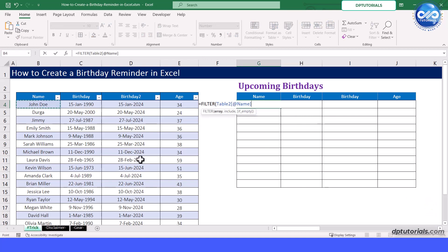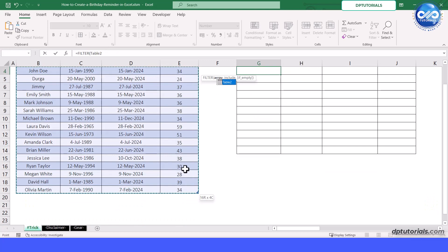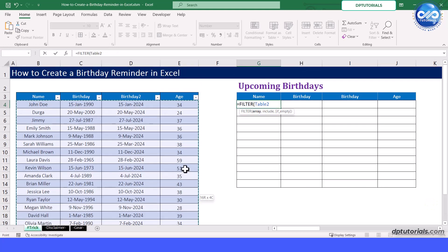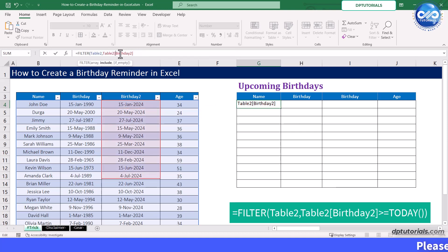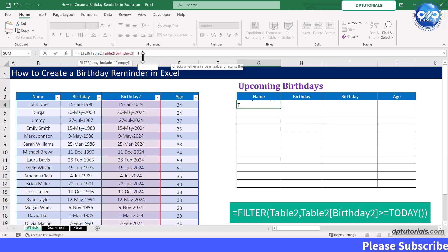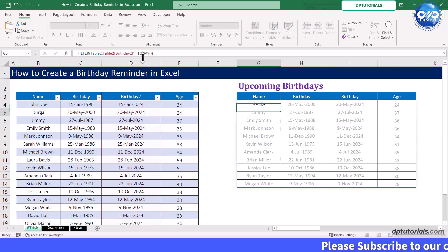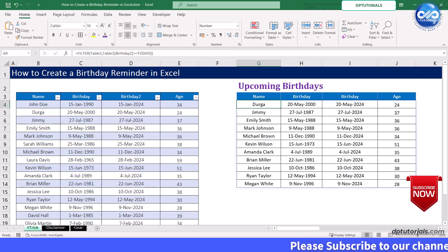In the include parameter, select the birthday column and add the condition as greater than or equal to TODAY(). Close the parentheses and press Enter. You will observe that only the upcoming birthdays are shown.